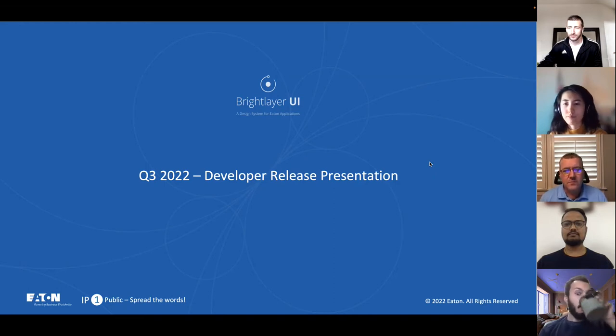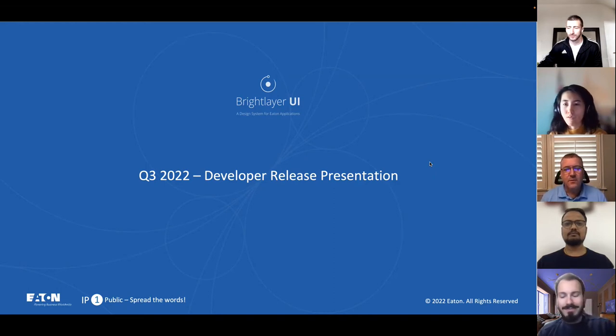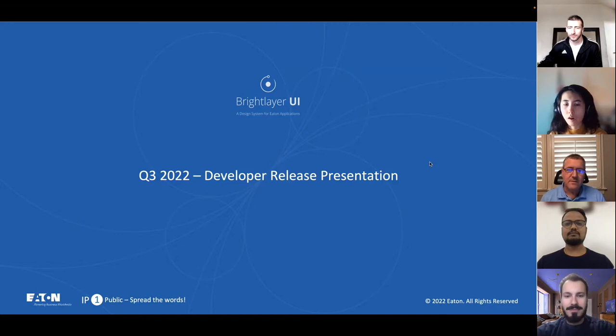Hi everyone, and welcome to the BrightLayer UI Q3 2020 release.